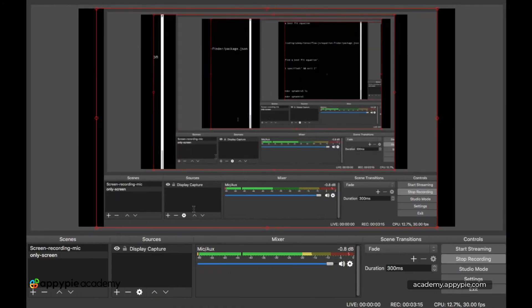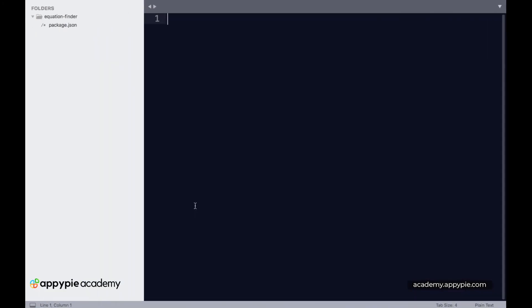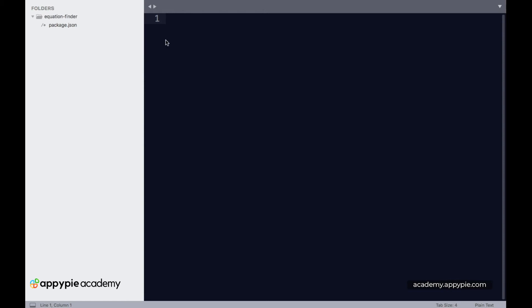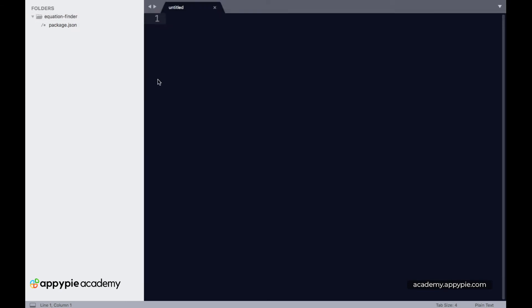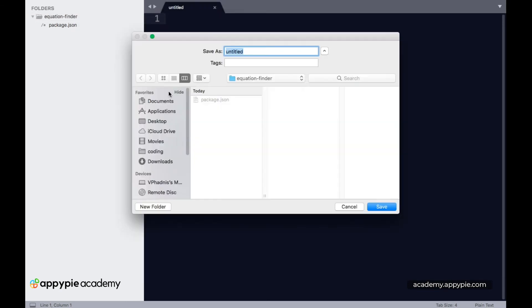This is my preferred editor, but you can use any editor you want. Let's create a new file and save it as index.js, since that was defined as the entry point of our application.